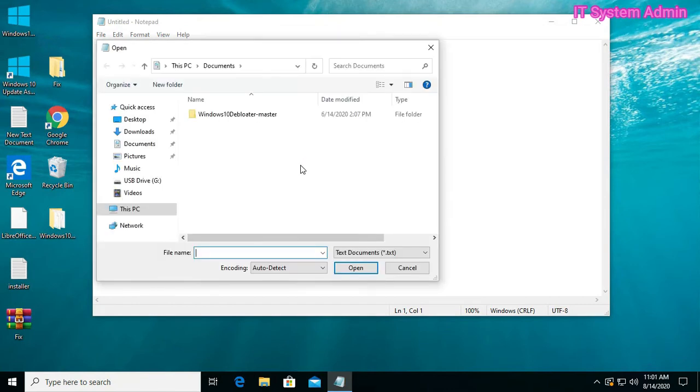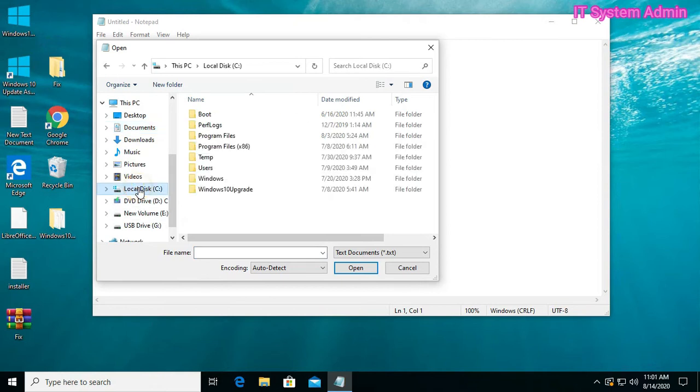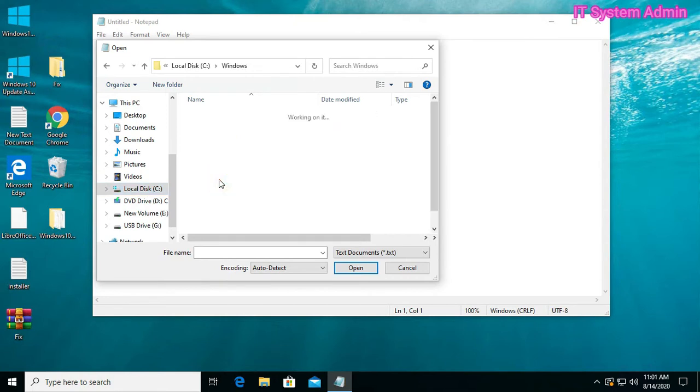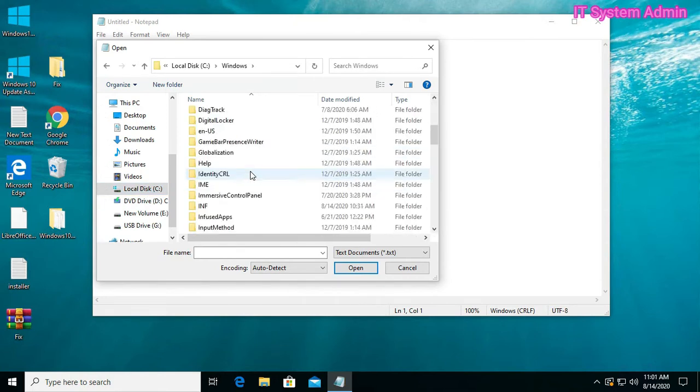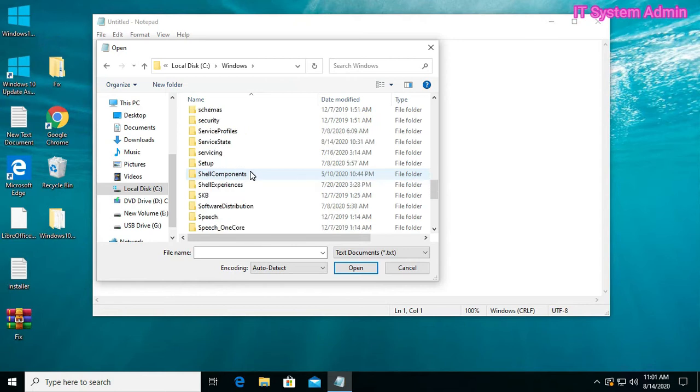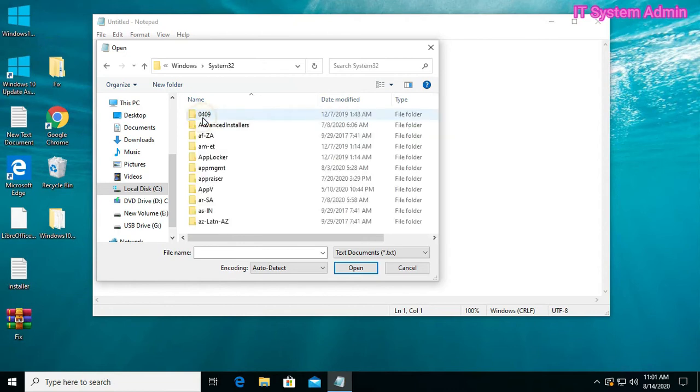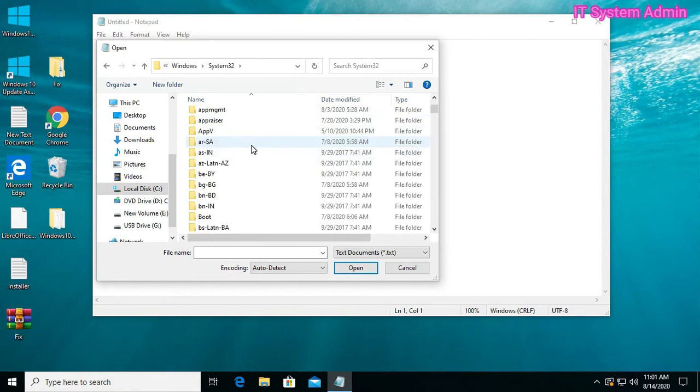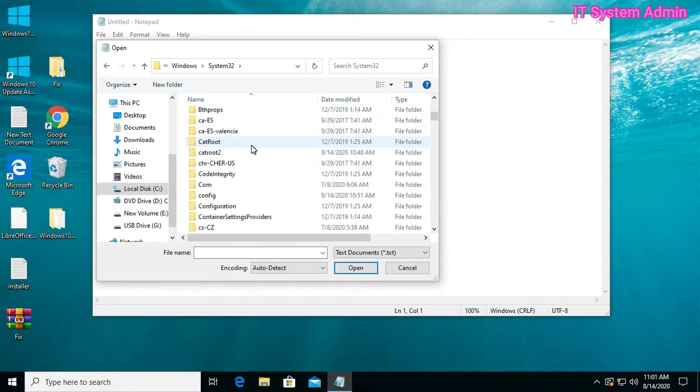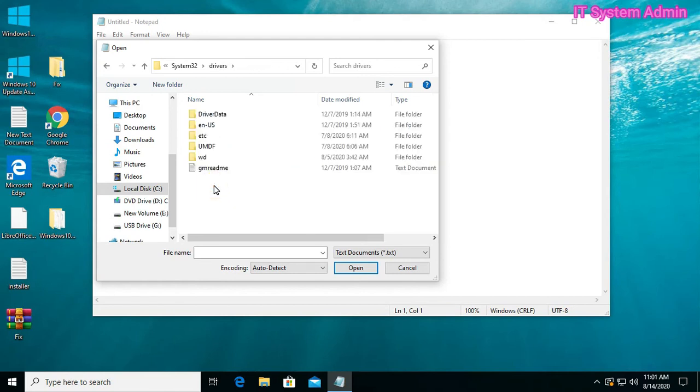Now go to C drive, Windows. Go to system32. Now go to drivers, and open etc.